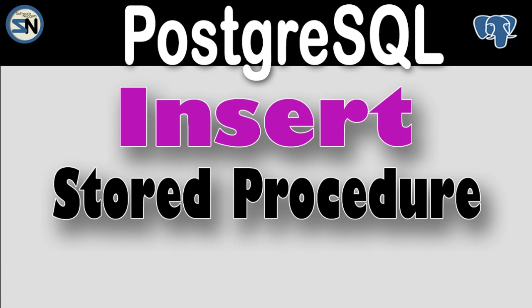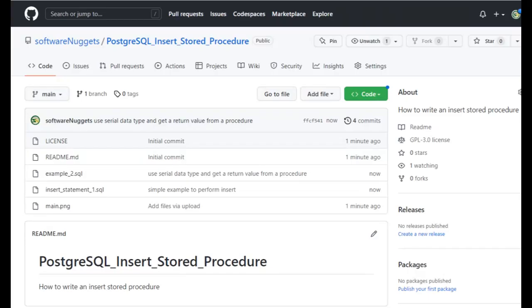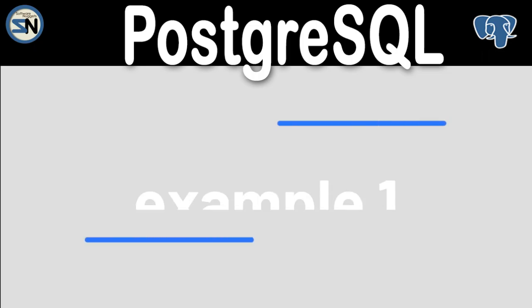Hey team, welcome back to my channel. In this video, we're going to look at the insert stored procedure in PostgreSQL. I have two examples. The SQL statements for this video are available on my GitHub account.